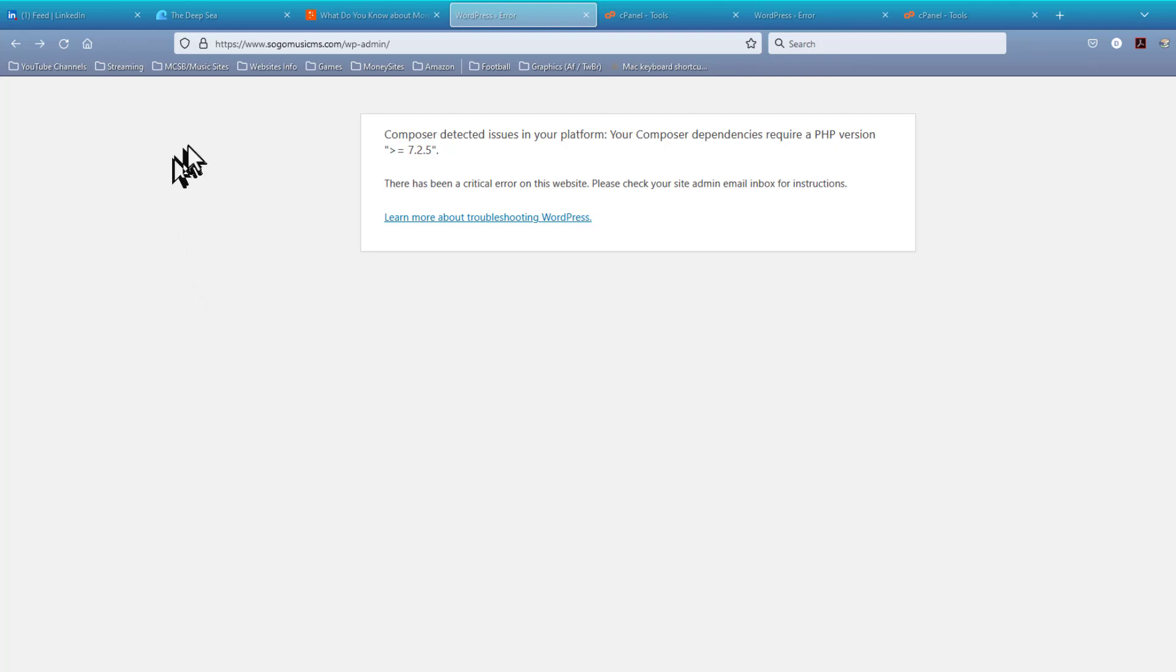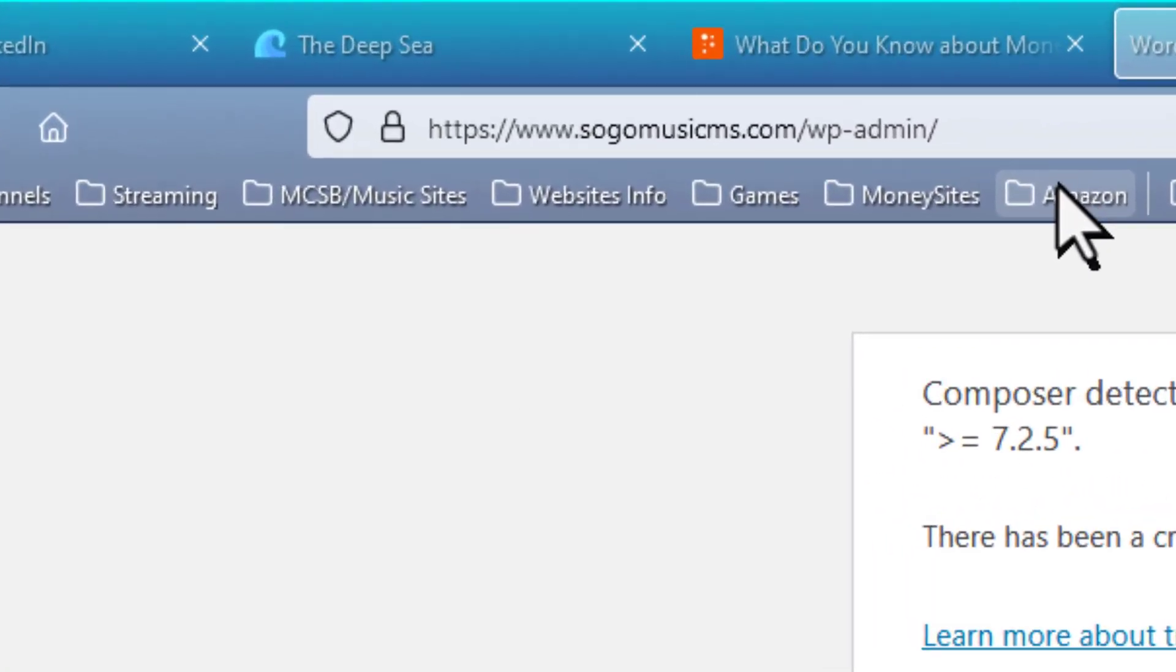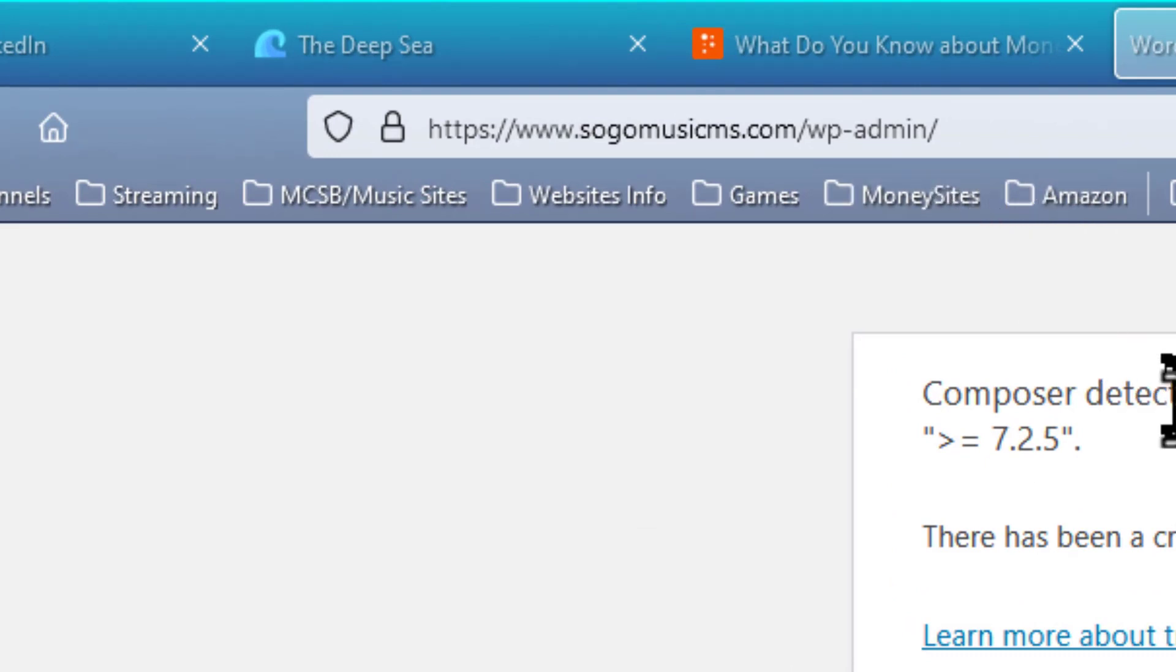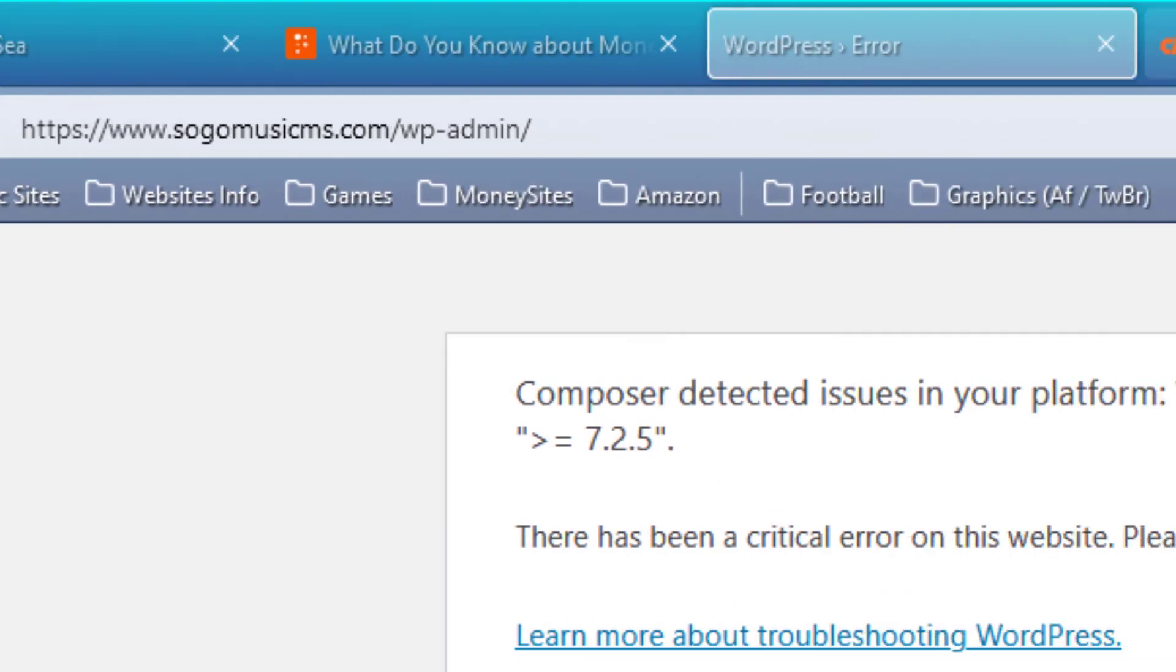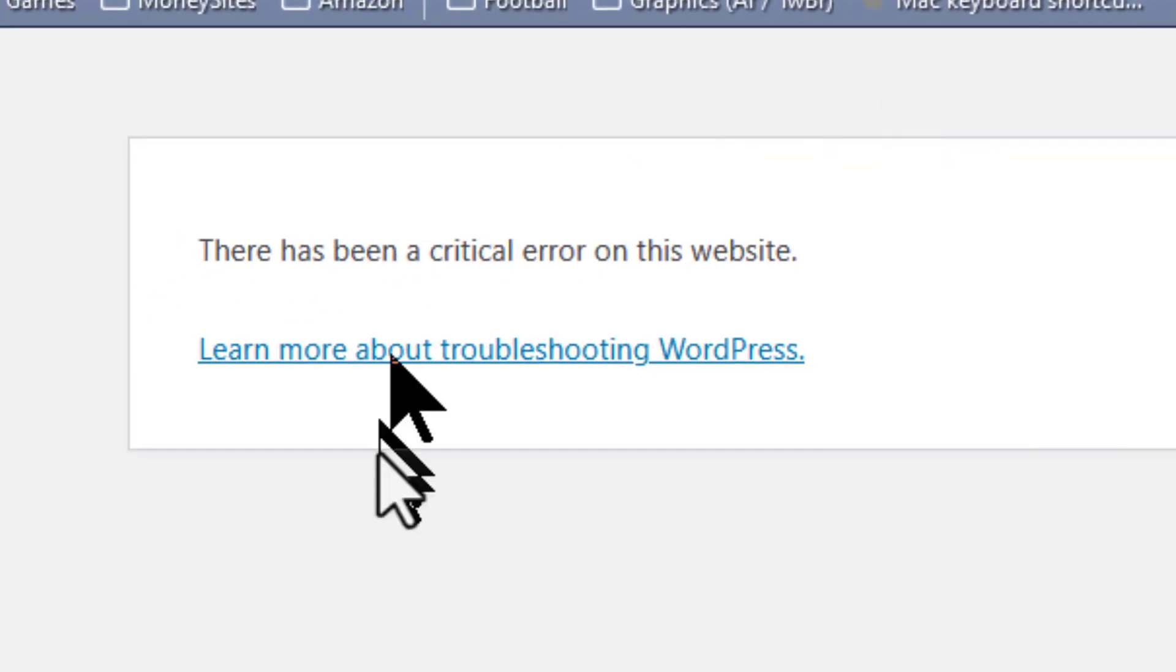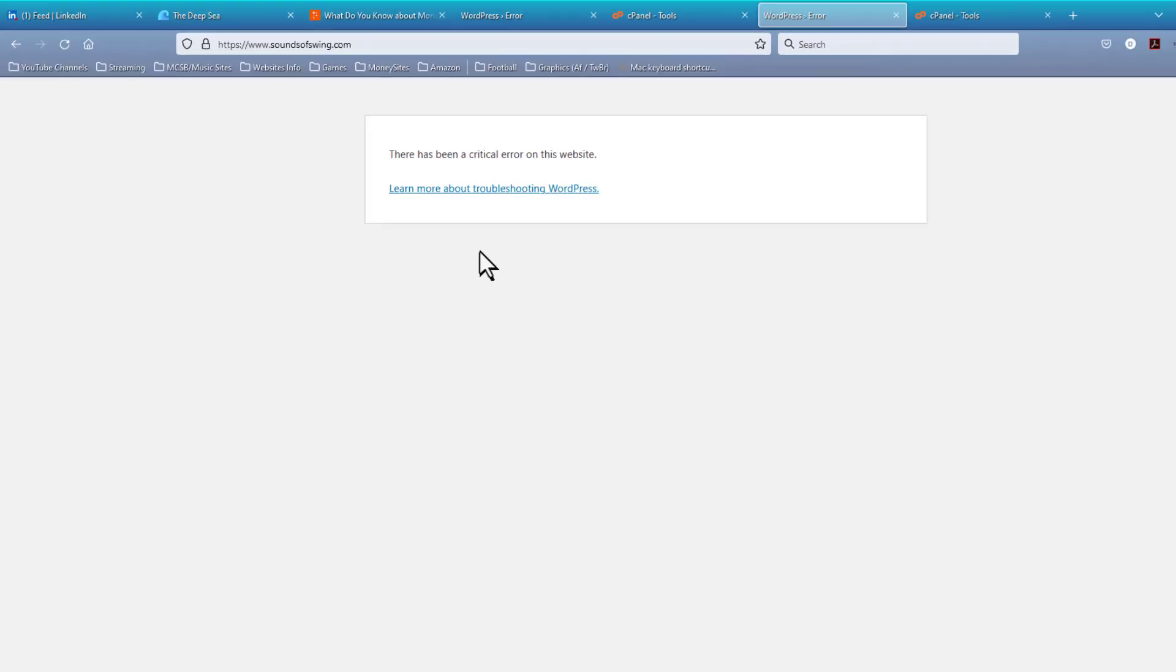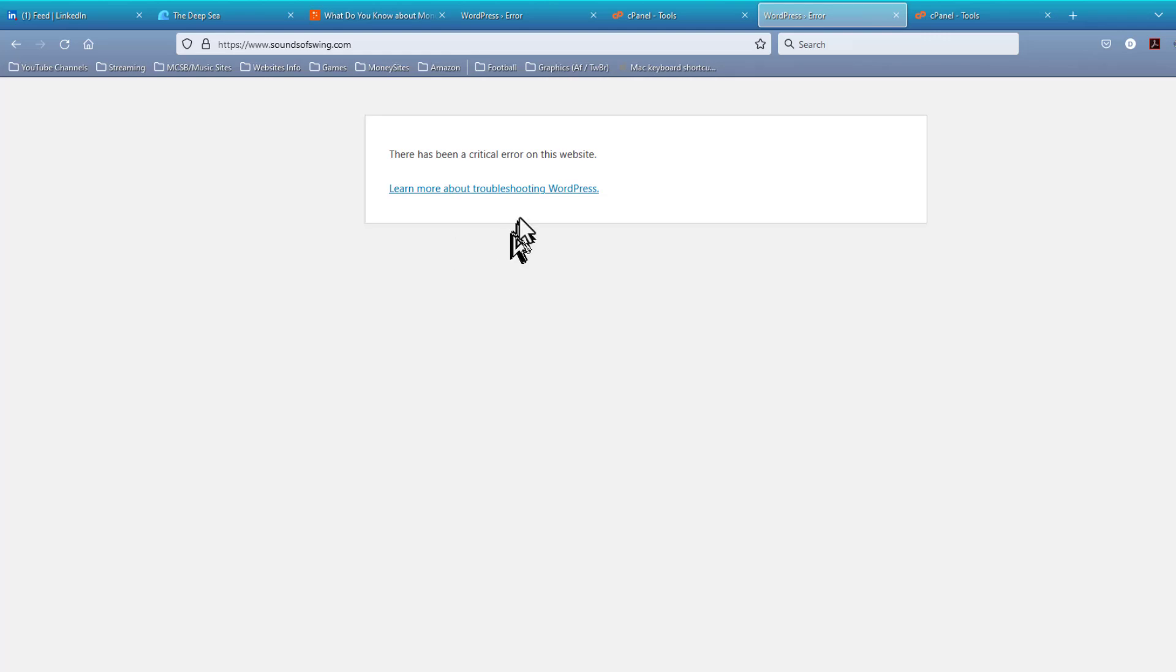And this is what I think has happened on two different sites that I'm working on. One of them is soundsofswing.com, and the other one is sogomusicms.com. And we see we have one of them here, and the other one is here, and you see we've got two different error messages. I'm going to go ahead and tackle the SoGo Music MS site first because this is an error I commonly see when a plugin has caused the WordPress site to crash.